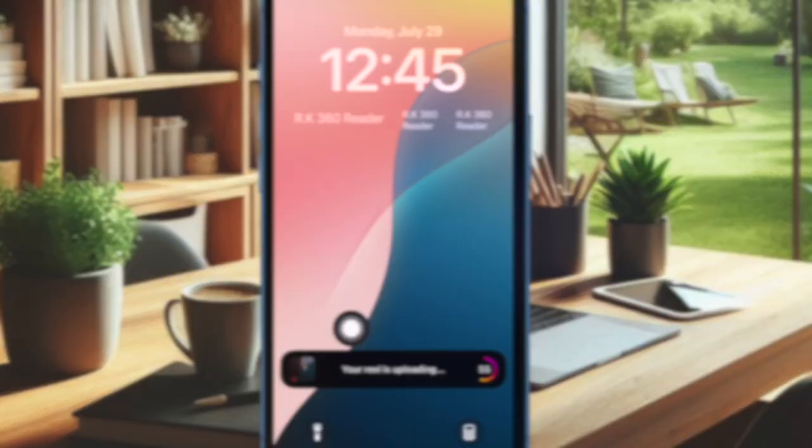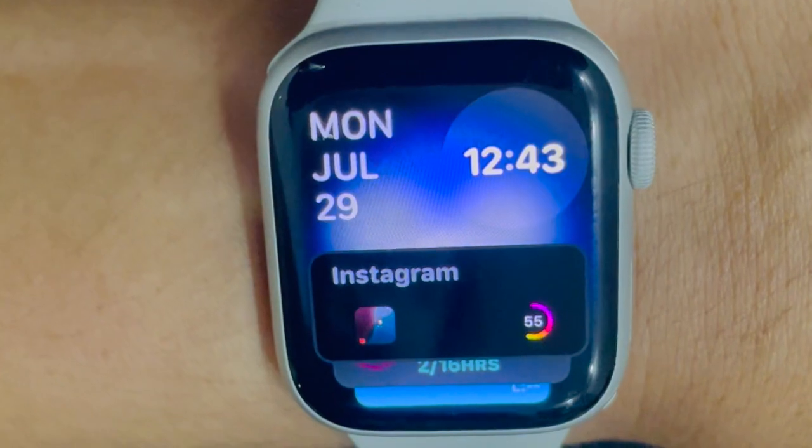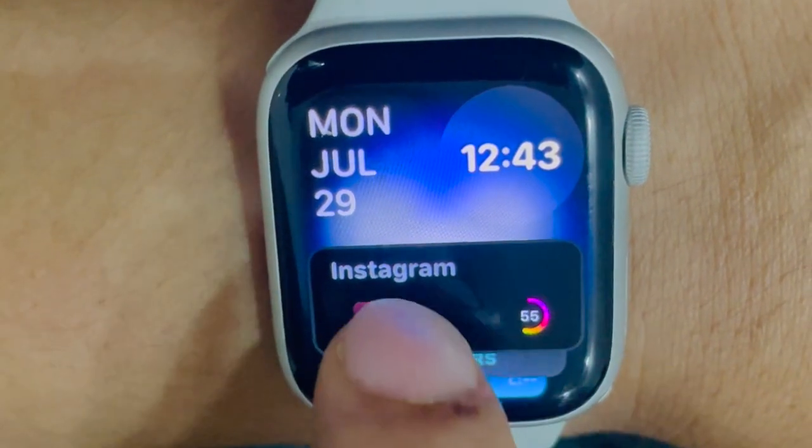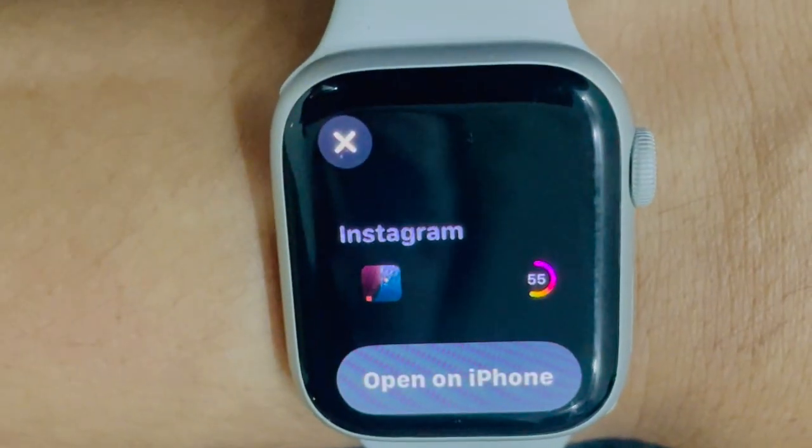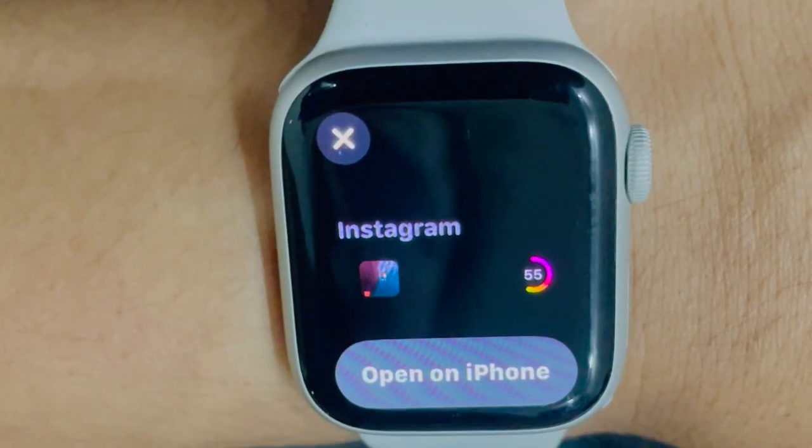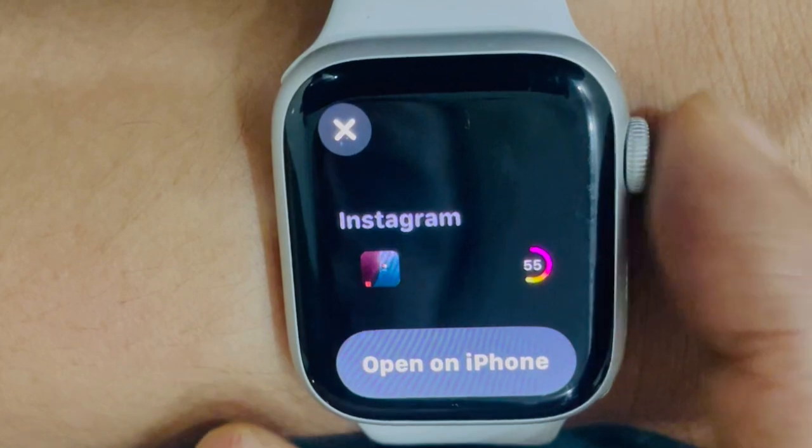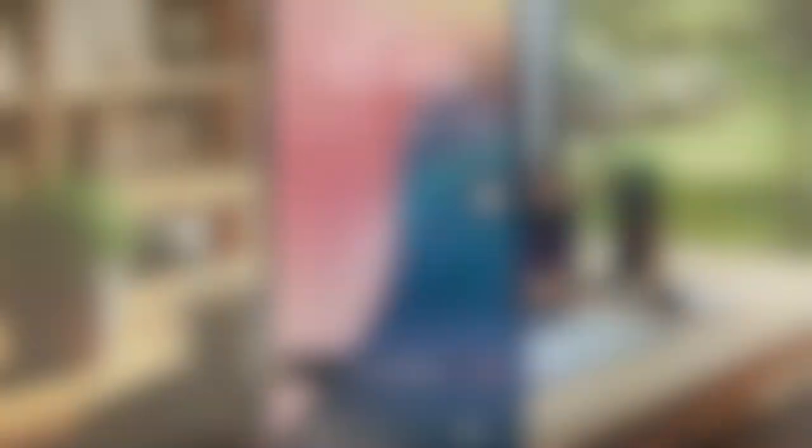Notably, you can also mirror your iPhone Live Activities on your connected Apple Watch for a seamless tracking experience. Follow along to learn how it's done the right way.